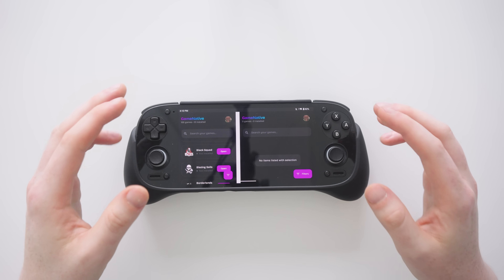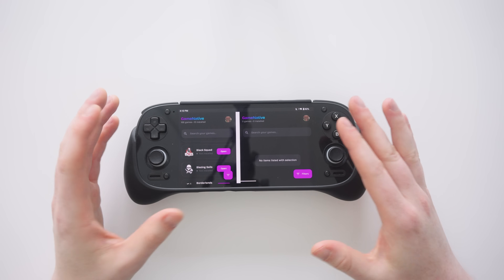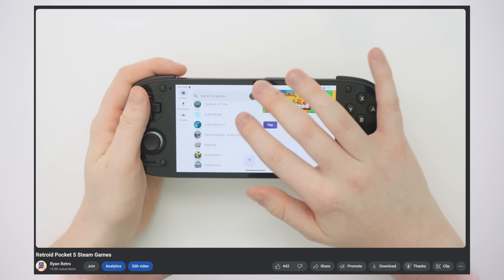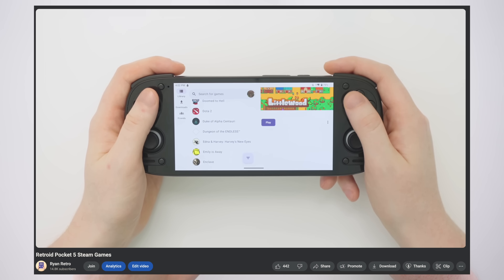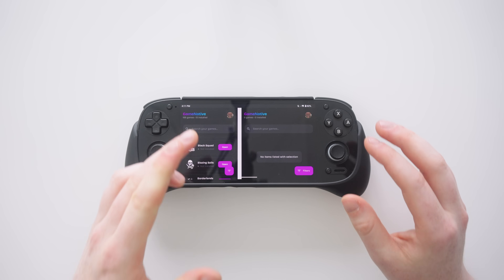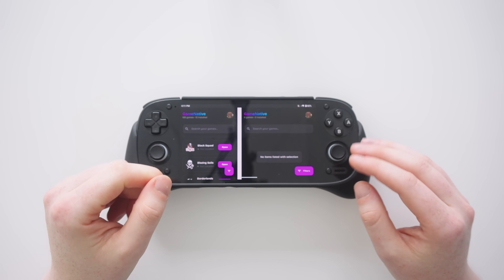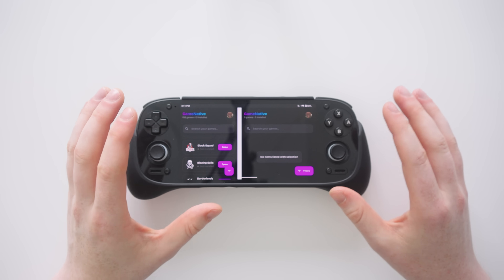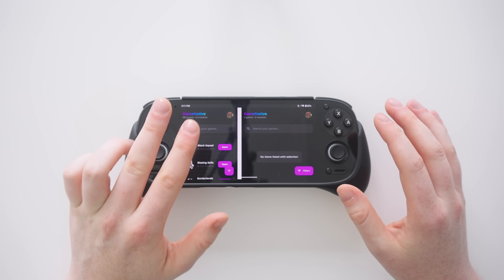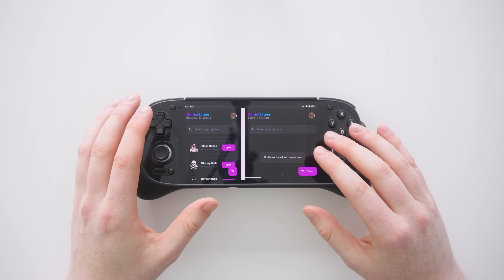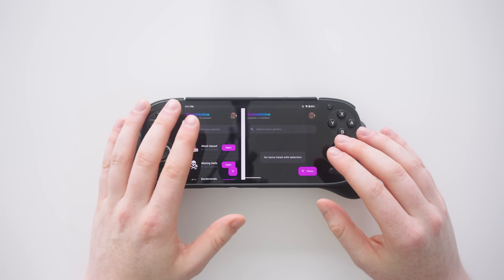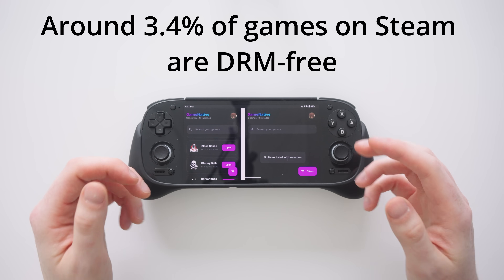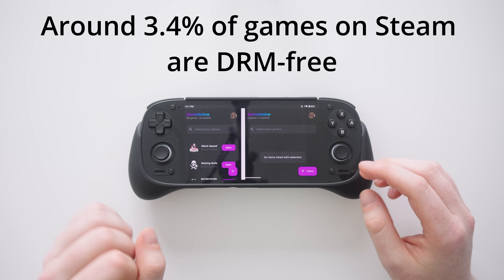That application was really exciting because it simplified installing your Steam games — you simply picked the application from the list and hit the install button. But there were a few problems with it. The first problem was almost no game even worked, and the second main restriction was that it only worked with DRM-free games. Any game with any kind of copyright couldn't even be launched in the first place.